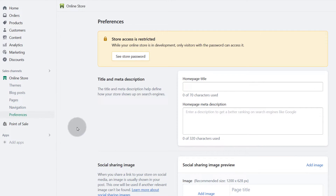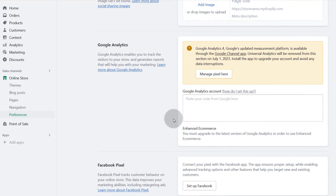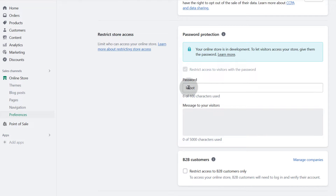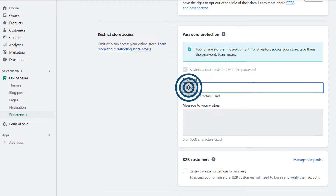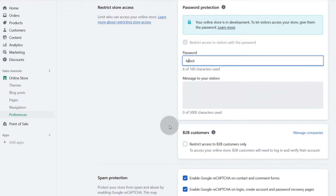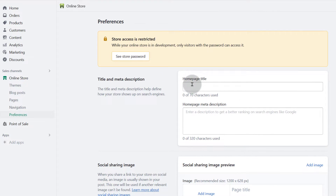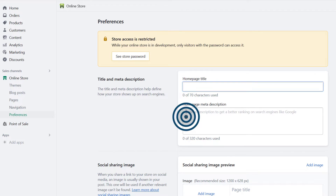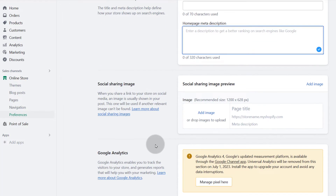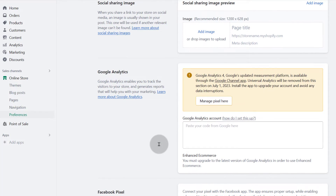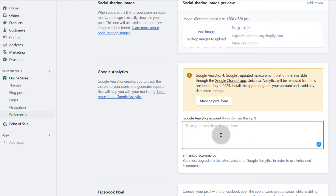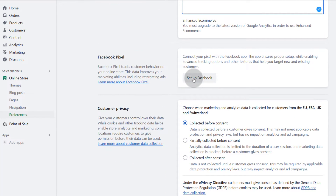And then preferences — this is where the password comes in. If you want to change the password for your store, scroll down and you'll see the password there. You can change it and share it with people who want to preview the store. You can also add your homepage title and description for SEO, and a social sharing image for when people share your store on social media. You can set up Google Analytics by adding your analytics code, and Facebook pixel with your Facebook account.